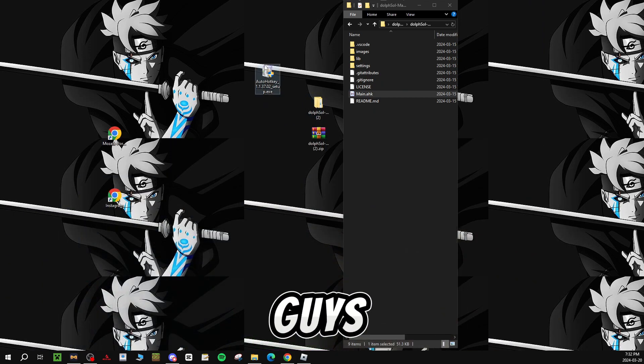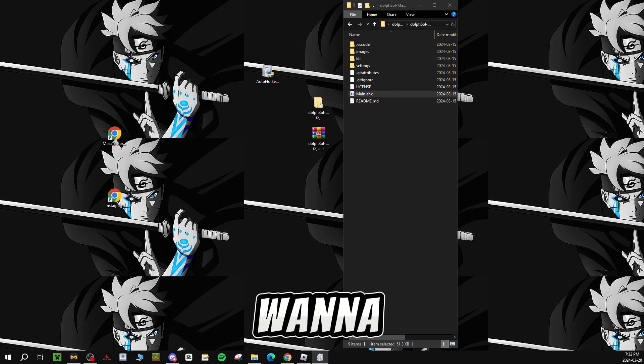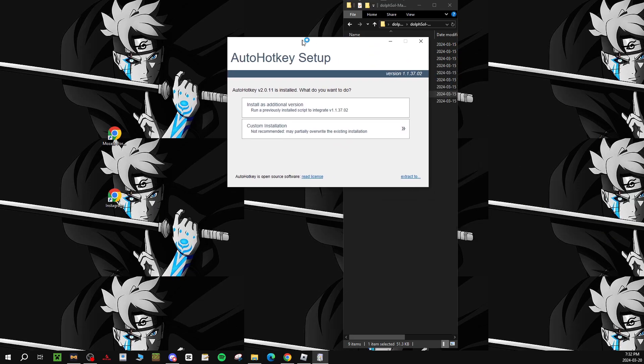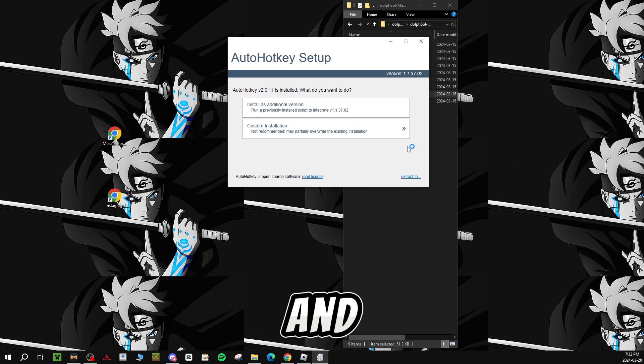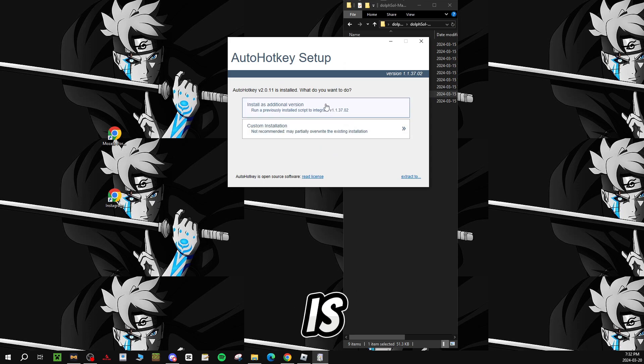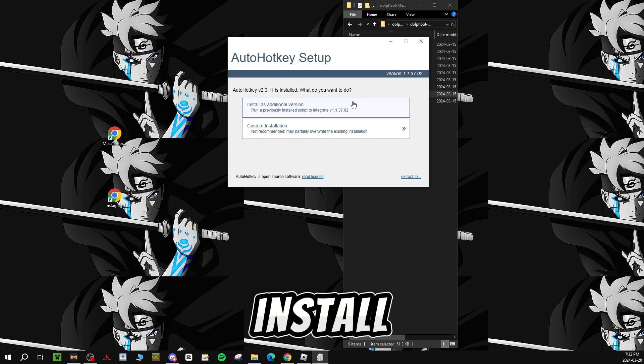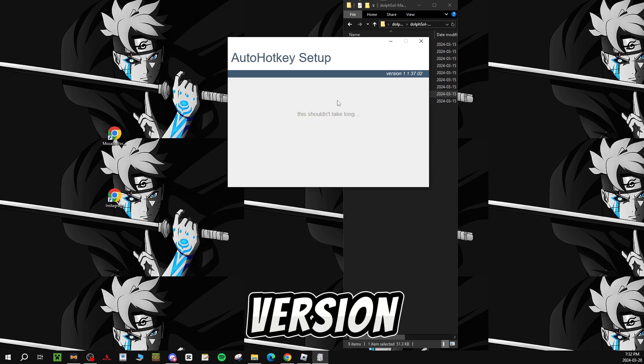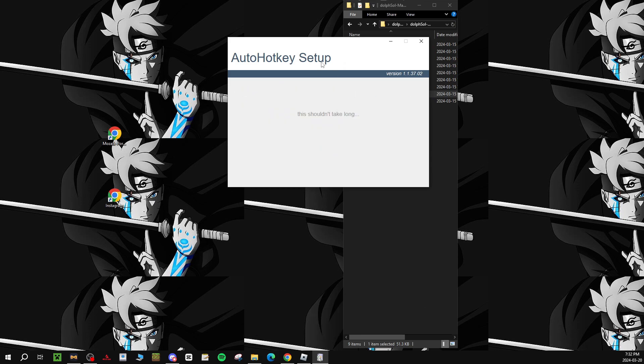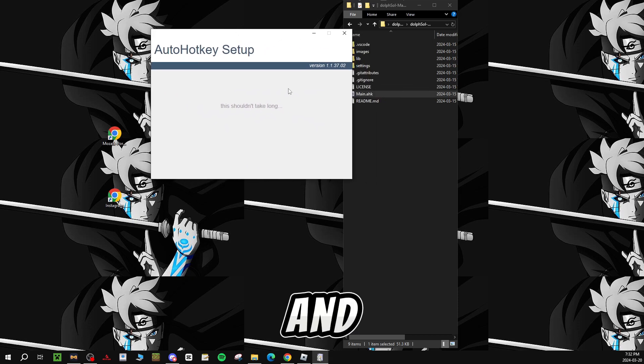So as you guys can see it's on the desktop, you guys want to double click, yes, it's going to say yes and no, you guys want to press yes. And what you guys want to do is install as additional version, and then you guys just have to wait.